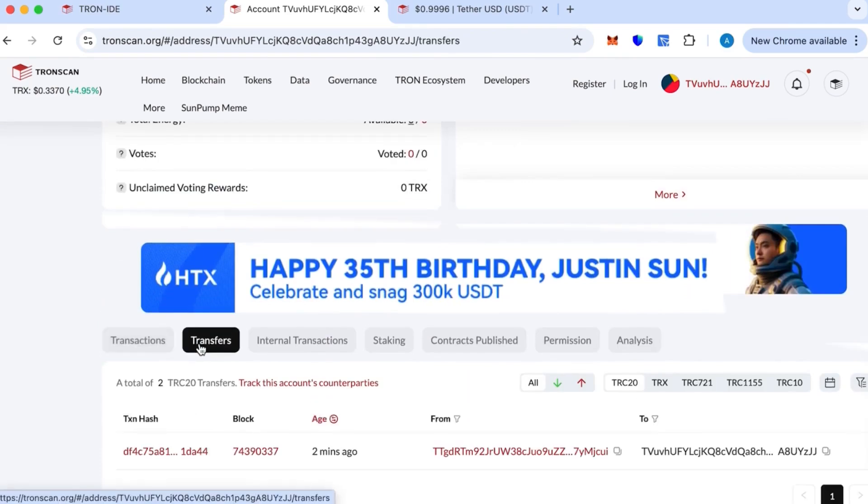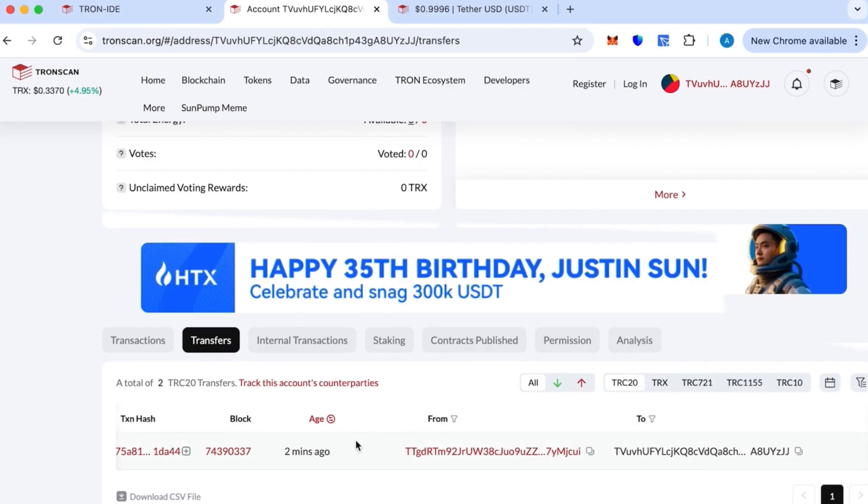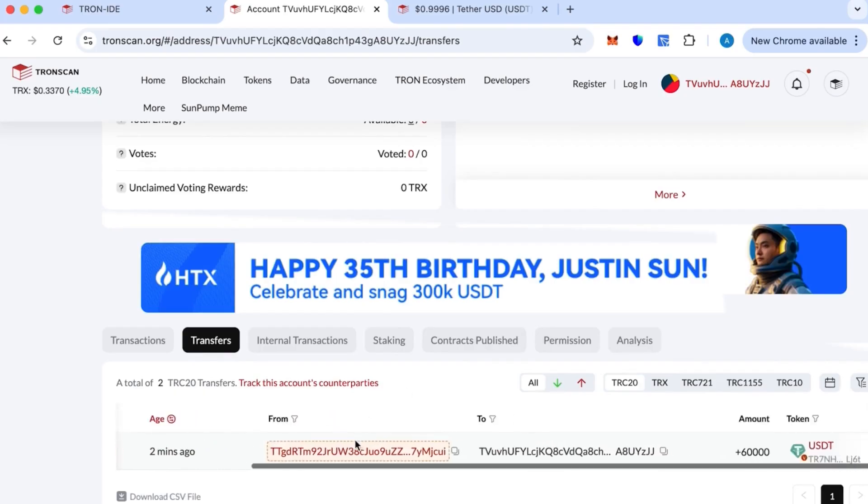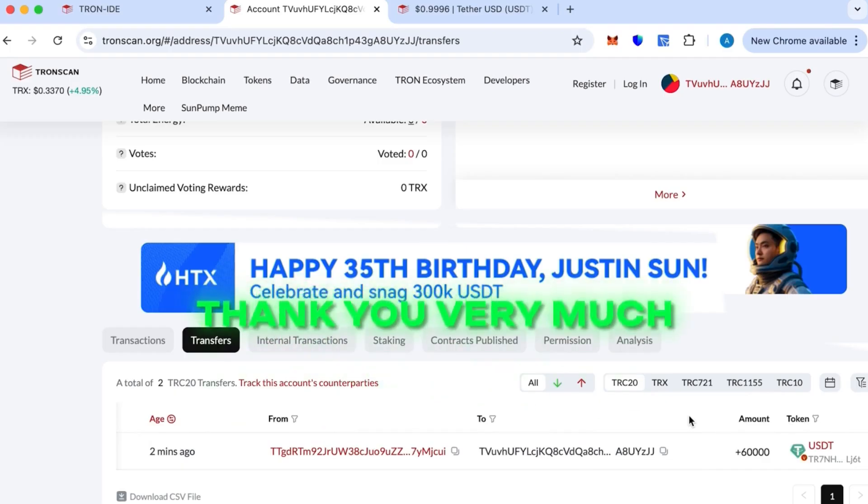And that's it. That's how you create your own TRC20 token using Tron IDE and the TronLink wallet. If you have any questions, feel free to message me on Telegram. I'll reply whenever I can.